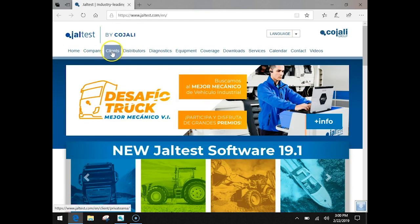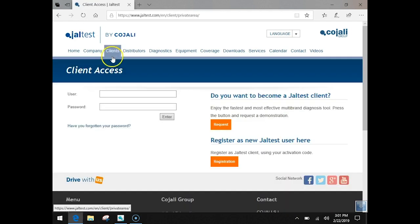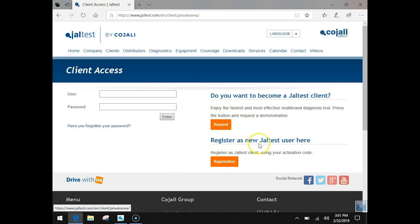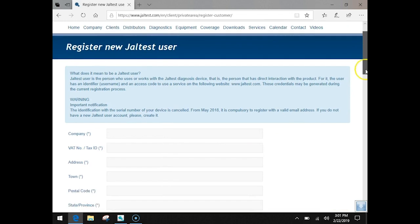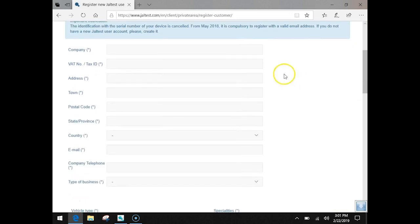What you're going to do first is go straight into clients and click on that tab. It's going to pull up here. This is your client SS. You're going to put your username and password in there to get your information if you'd like. If you haven't registered, the first thing you want to do is go down here to register as a new Jaltest user and you go ahead and hit that registration button. Click on that and it's going to bring up your form. Okay, you can scroll down through it. You want to fill out all that information and send it to Jaltest.